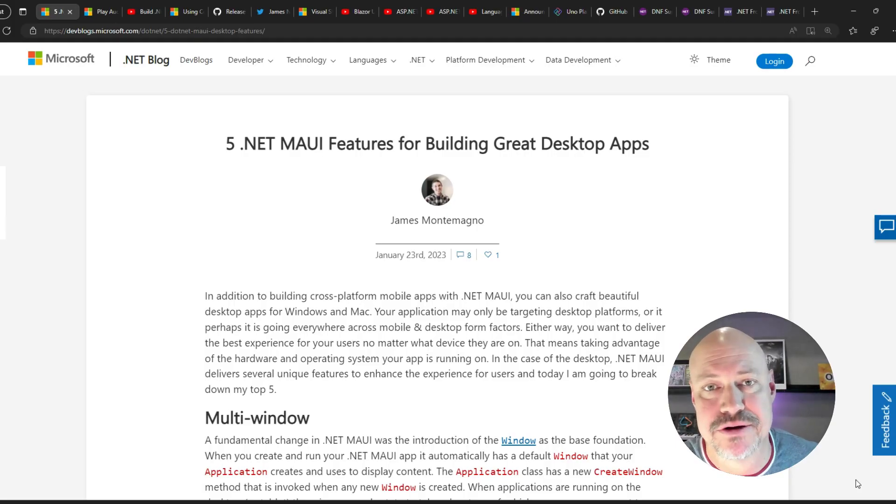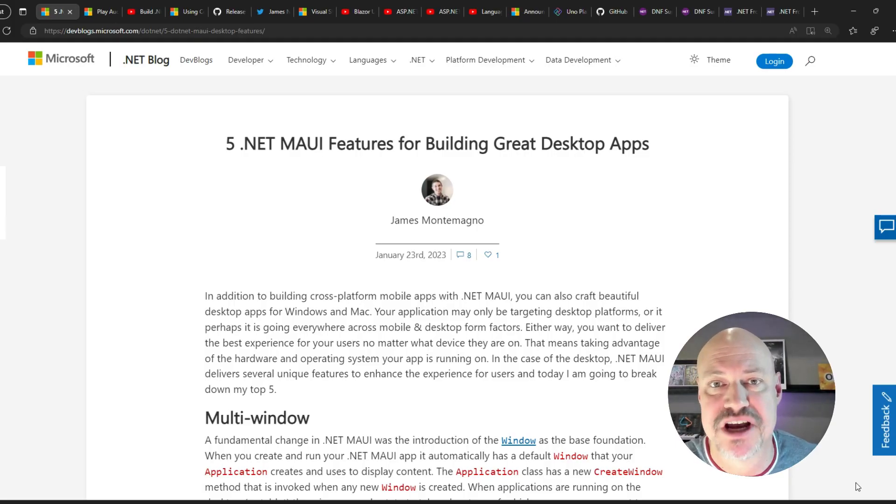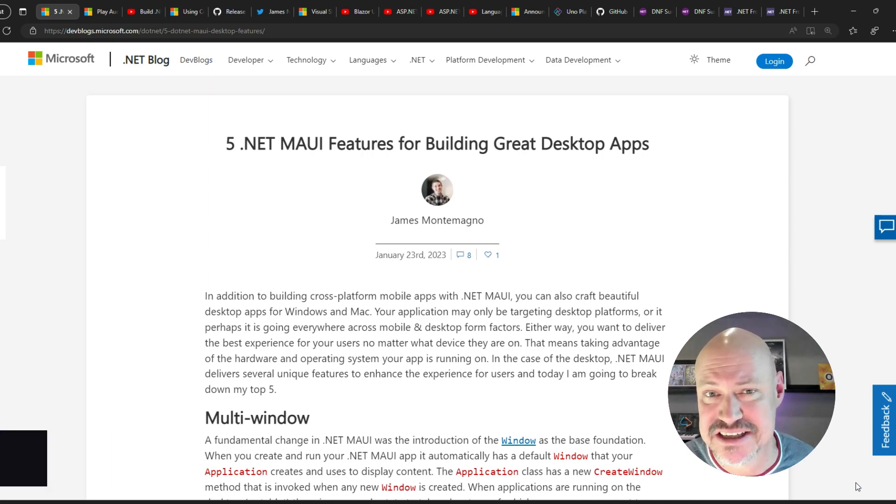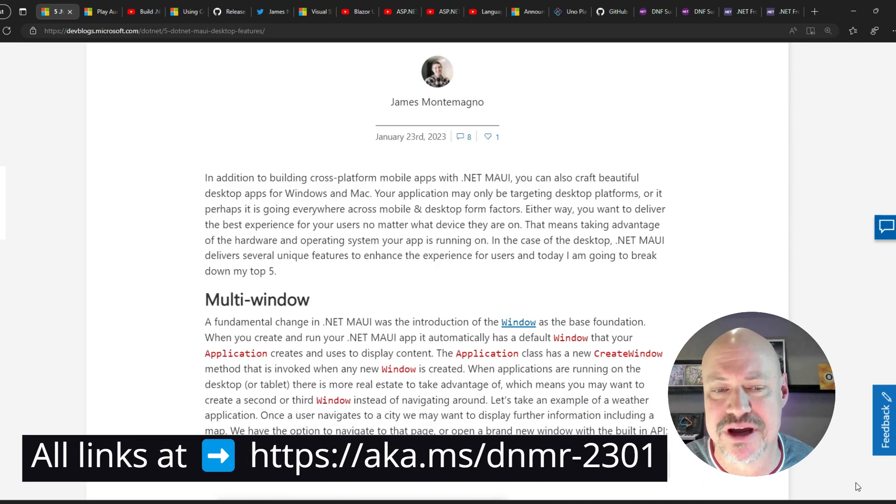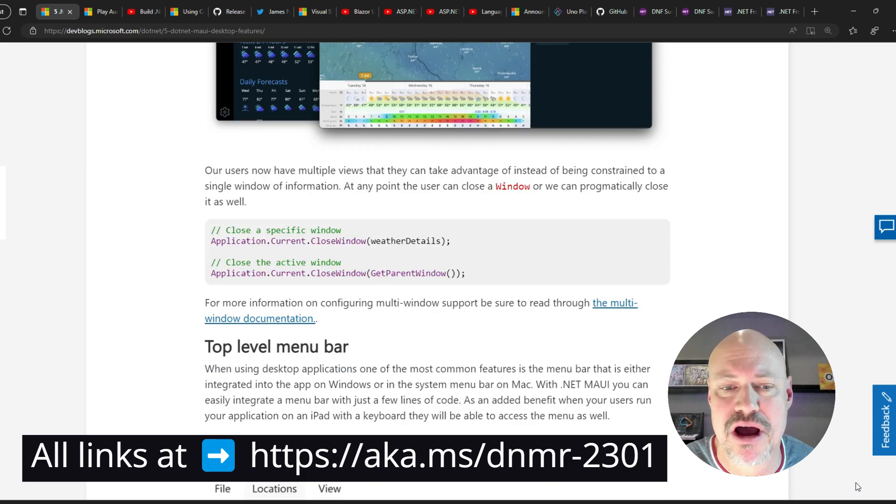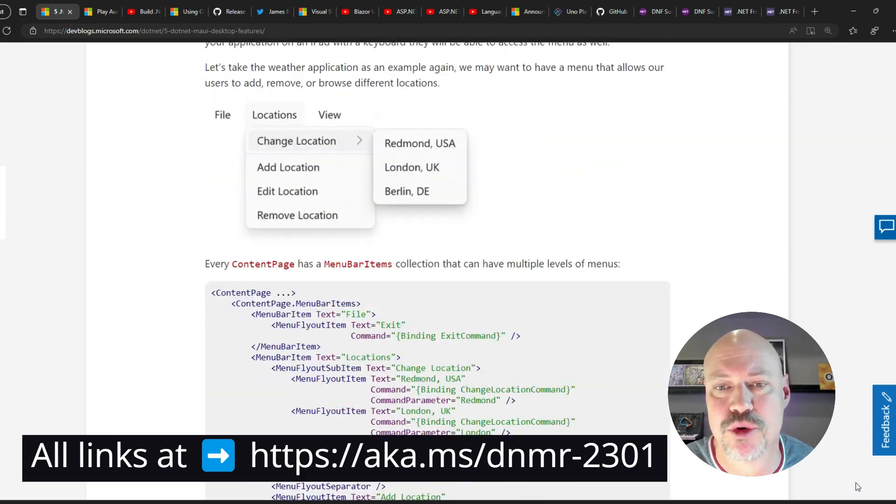All right, let's start with Maui news. First off, we have this blog post from James Montemegno looking at five features for building great desktop apps with Maui, looking into multi-window, context menu, and more.